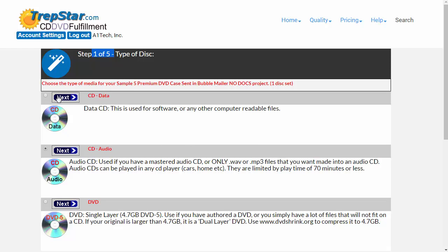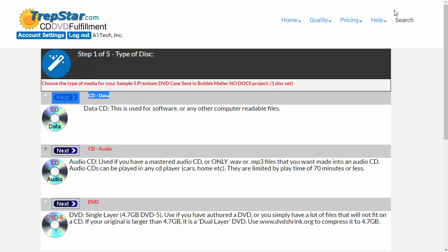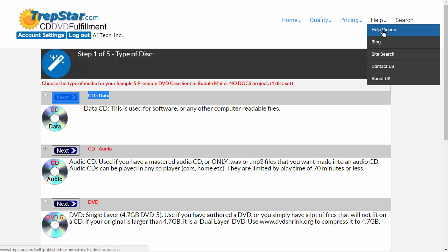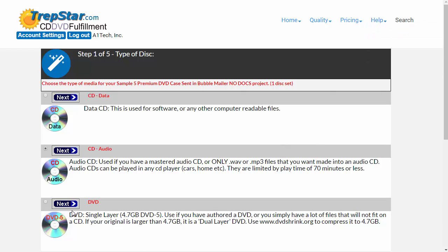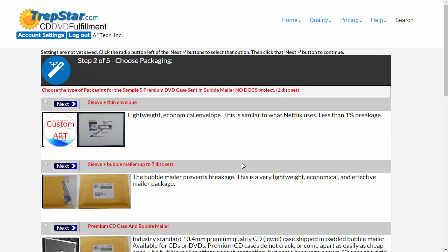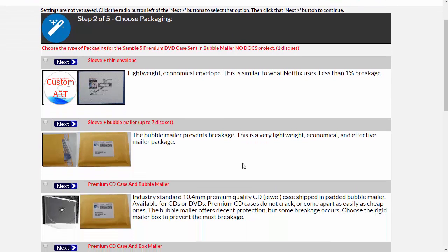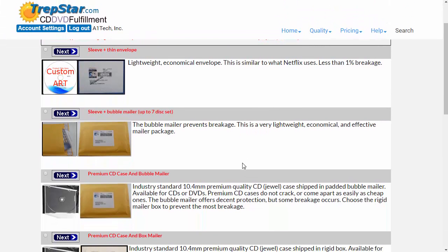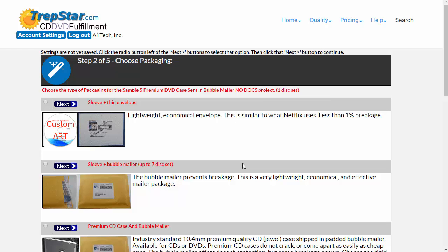This little setup gives us all of our choices for packaging. First of all, this is your data type. You can learn more about audio CDs versus data CDs in these help videos. We're going to continue on and pick what was already selected. This is where you choose your packaging.